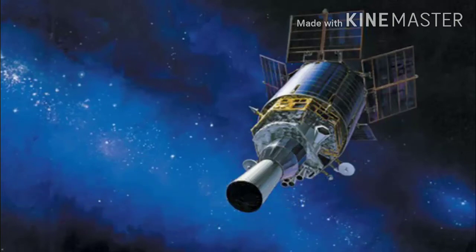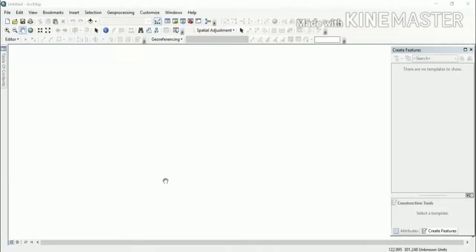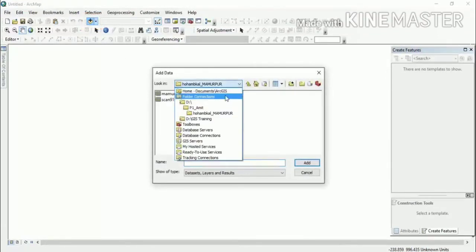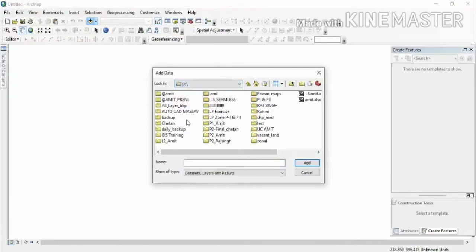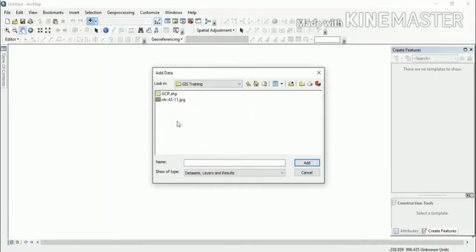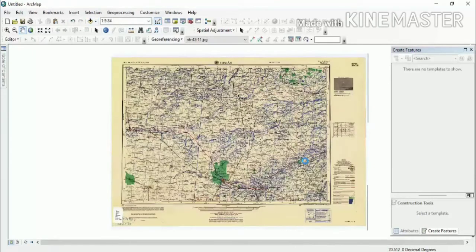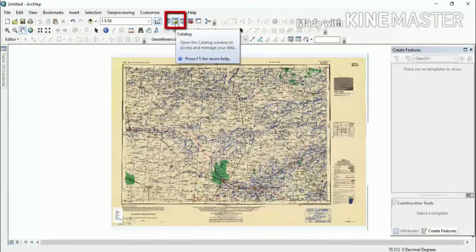Let's start the process of digitization. First, we will open ArcMap. After that, we will open our data, which is our raster file that we have previously georeferenced. We will open the raster file. After adding the file, we will click on the toolbar to open the Catalog window.